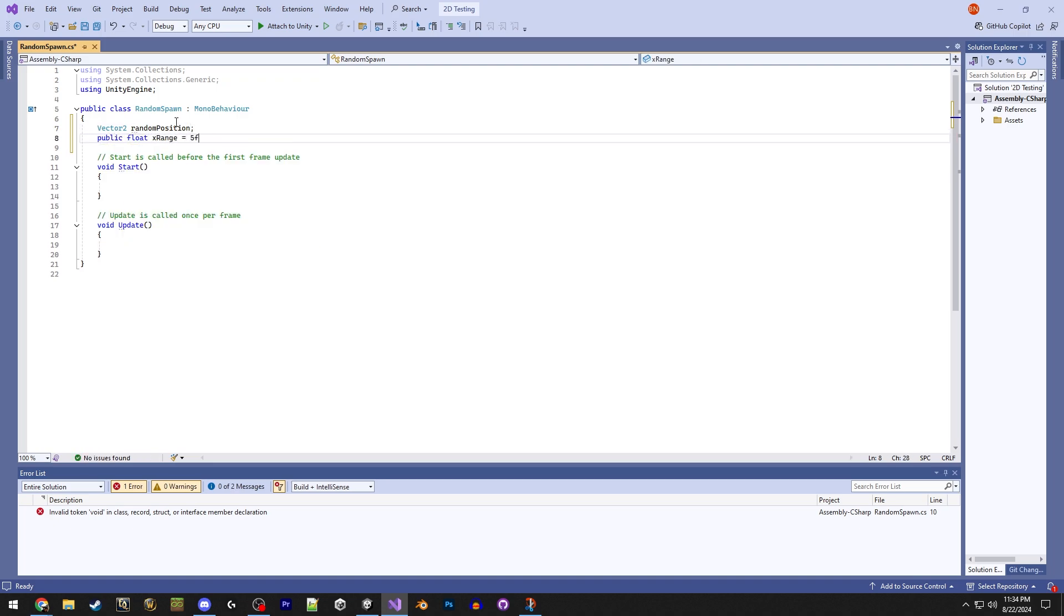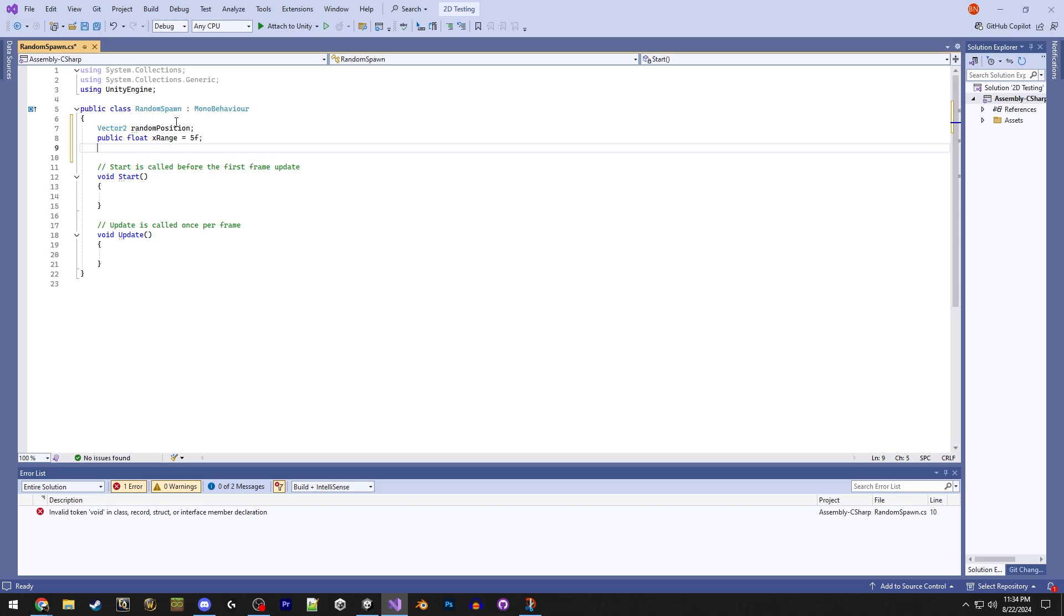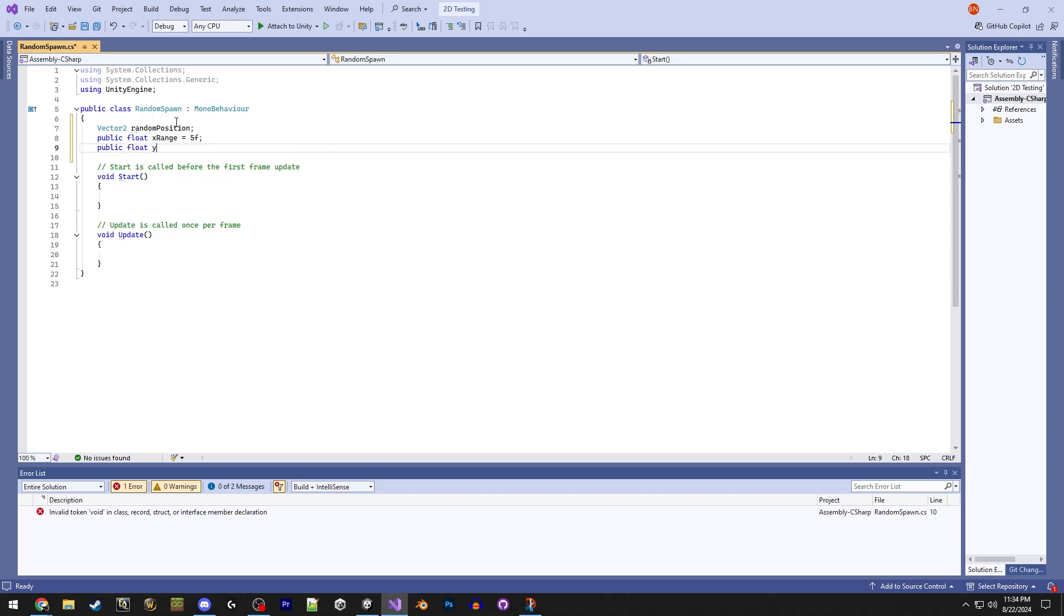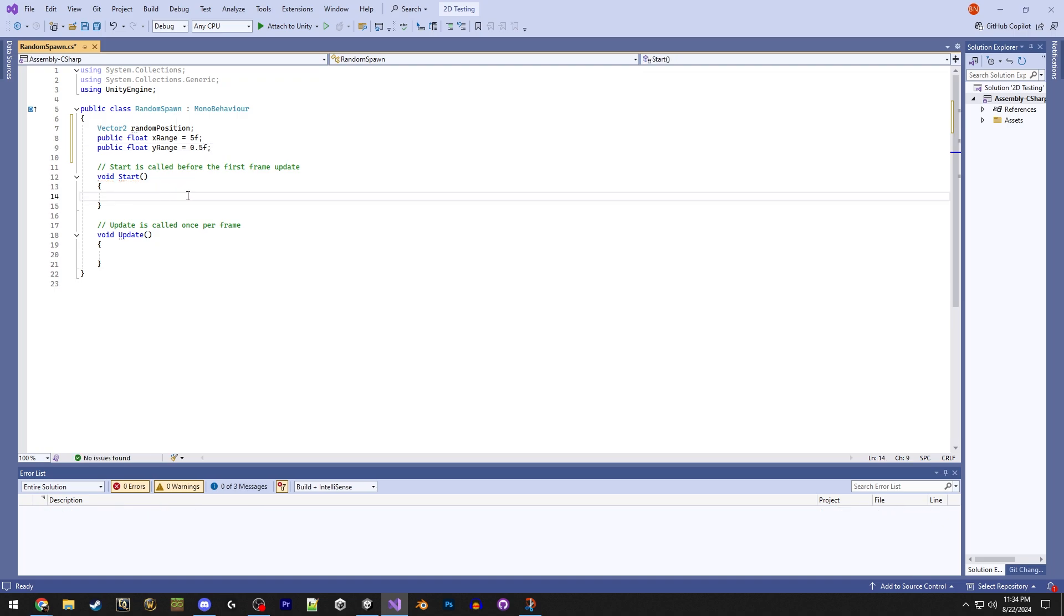So we need two public floats now. Let's do x range, and we'll just set that to 5f. And then we'll do y range, and set that to 0.5f float.